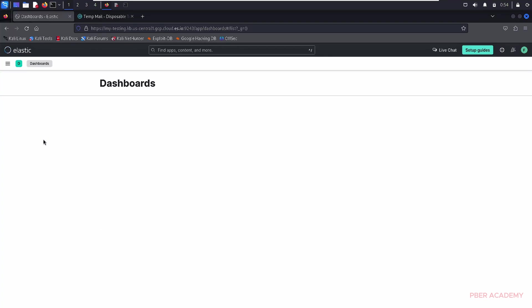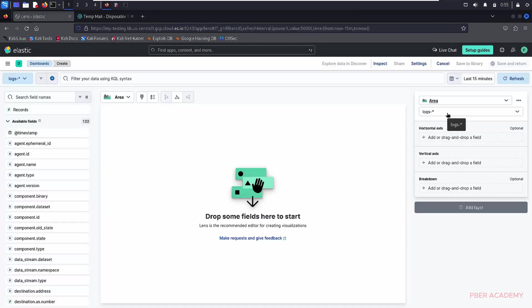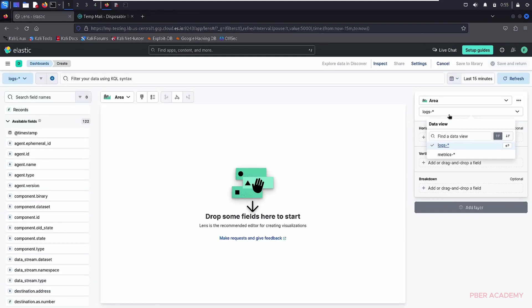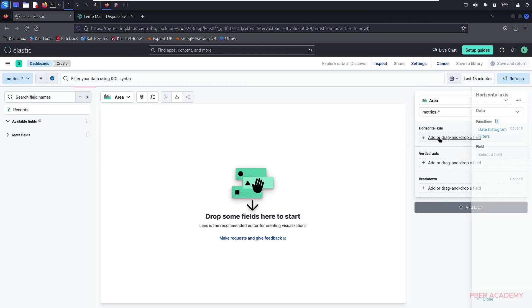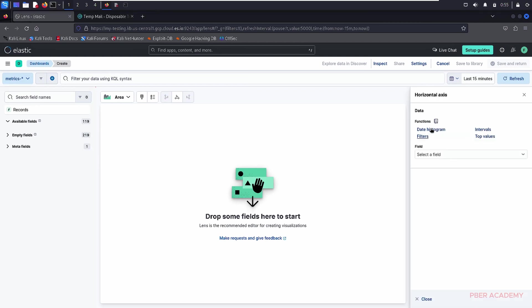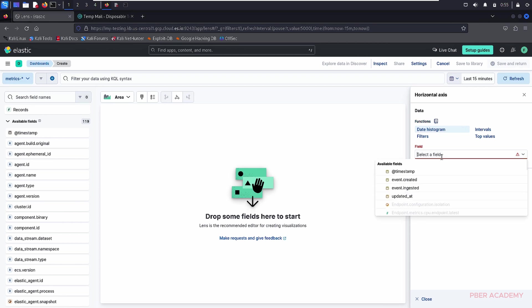Here, we are going to create a dashboard. Basically, there are like a predefined template dashboards are there, but we are going to create a new dashboard. Here, we have to create x values and y values. In this one, I'm just going to data view in the metrics instead of rather than logs. Here, I'm just selecting a data histogram.